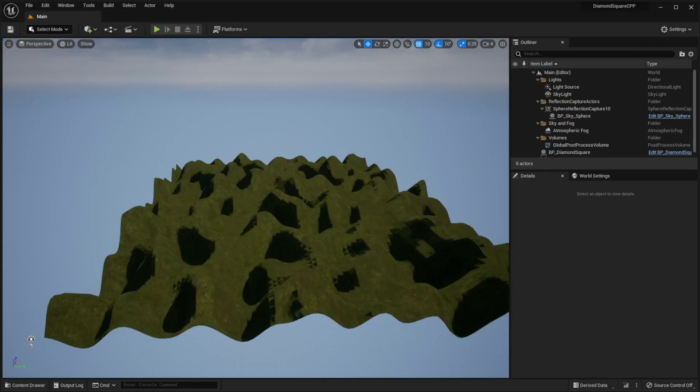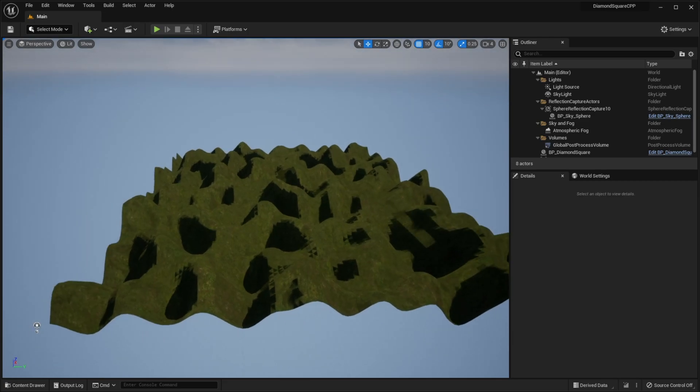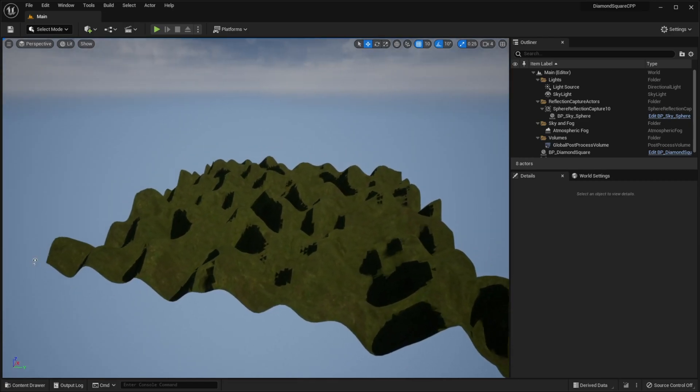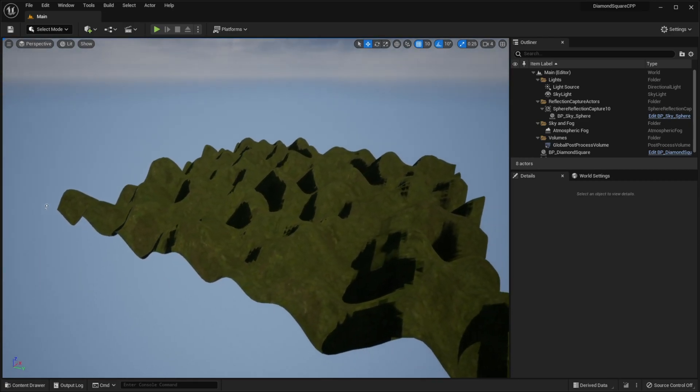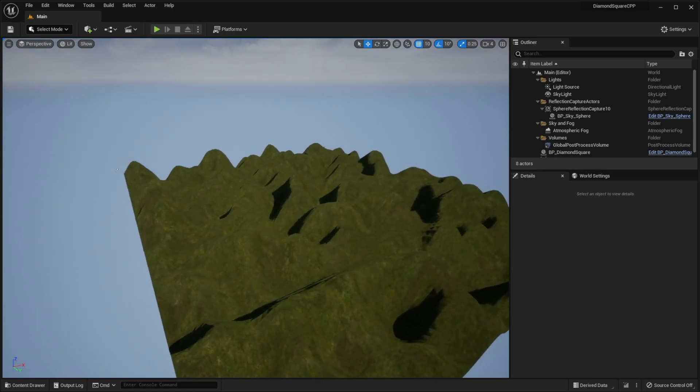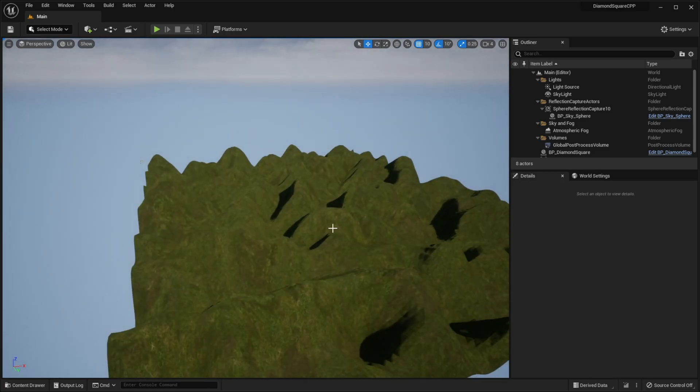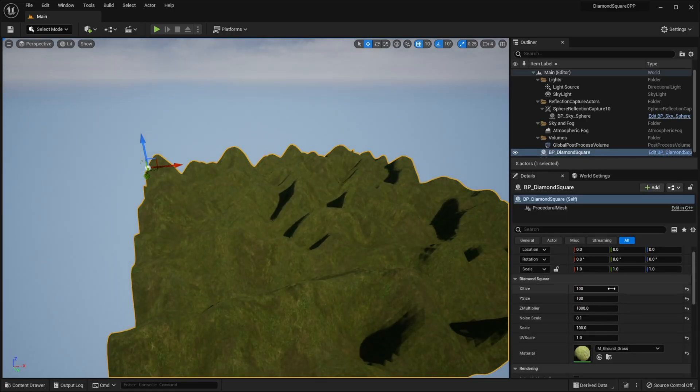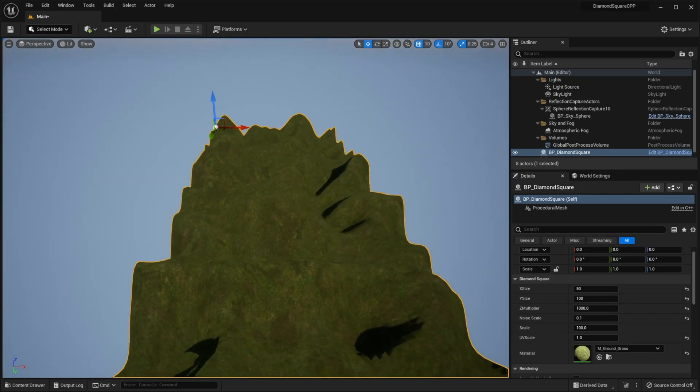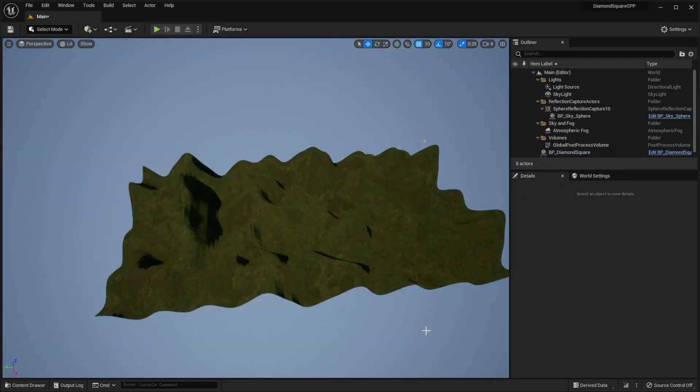After live coding is completed, you can see our landscape. And the best thing is that I don't even need to run the game. Moreover, if I change for example xSize, I will see the changes immediately. It works so because a construction script is executed before the game begins.